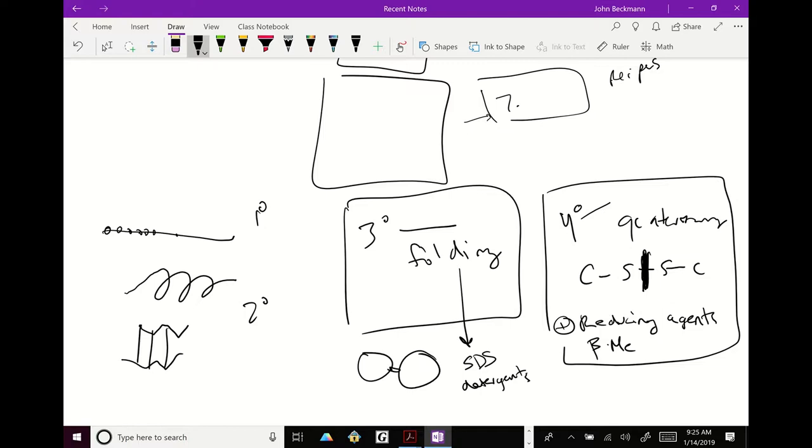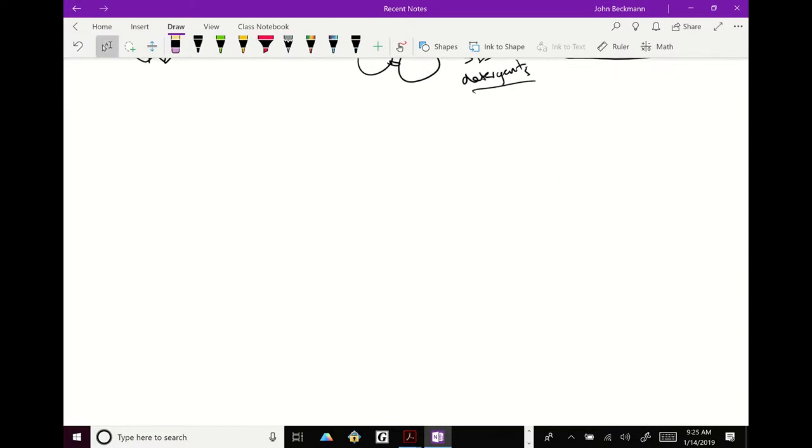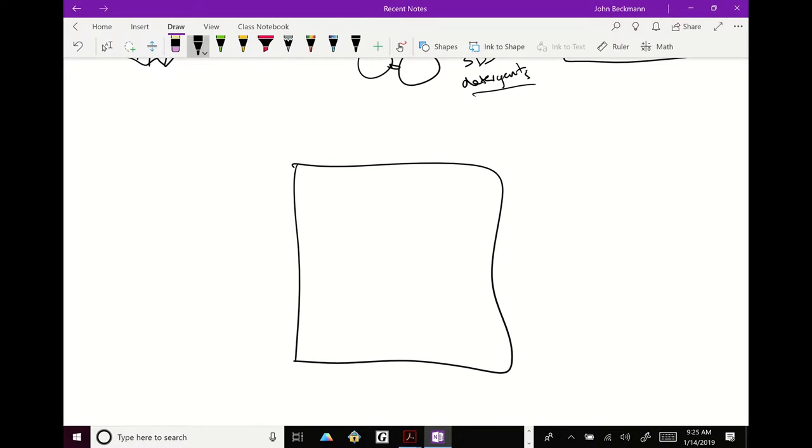Now there are some cases where you do not want to break apart the folding. Some cases you want to run the natural state of the protein. And in those cases you're going to be doing a different thing that's not SDS page but similar. So that's SDS page.